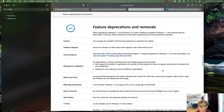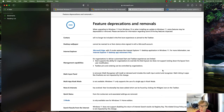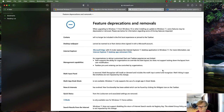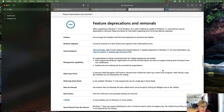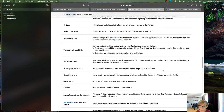Looking at deprecations and removals: Cortana will no longer be included in the first boot experience or pinned to the taskbar. Desktop wallpaper cannot be roamed to or from devices when signed in with a Microsoft account. Internet Explorer is being replaced by Microsoft Edge and will not be bundled with the operating system like it was in Windows 10.